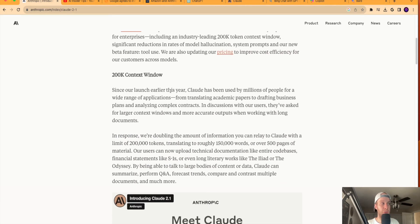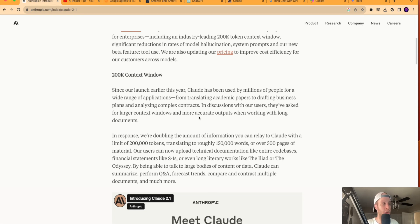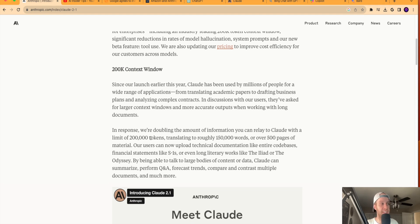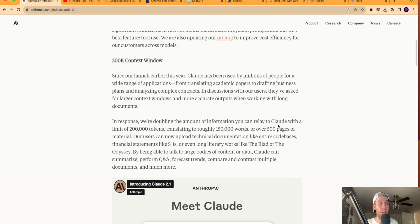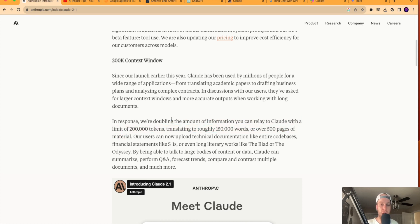So one of the first big things to highlight about Claude 2.1 is the 200k context window. What this means, guys, is that Claude now has a limit of 200,000 tokens, which translates to 150,000 words or over 500 pages of material. So long story short, Claude can now handle more data and more information in a single input, whereas before it could not handle this.